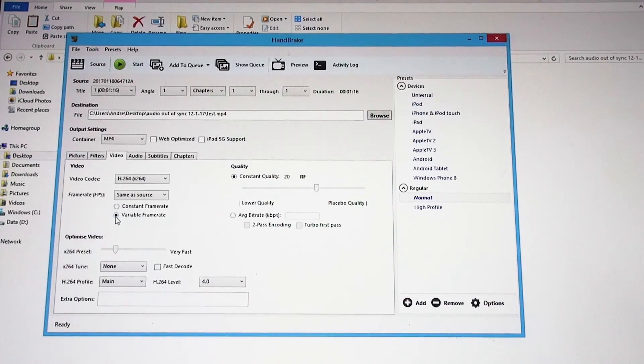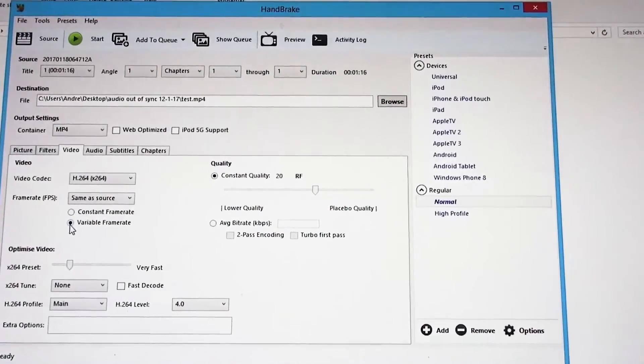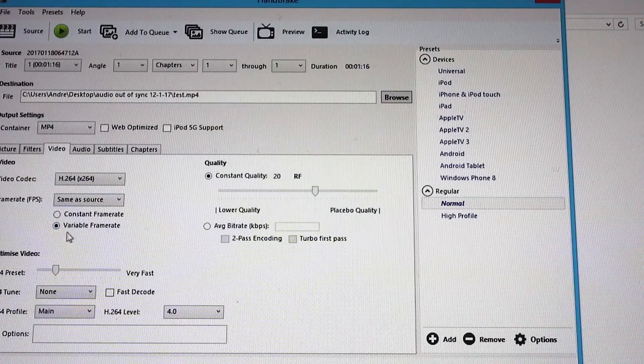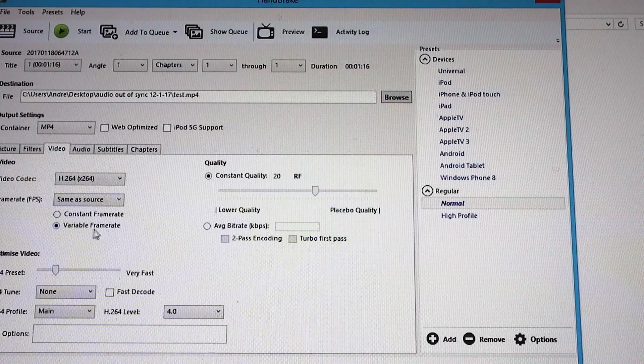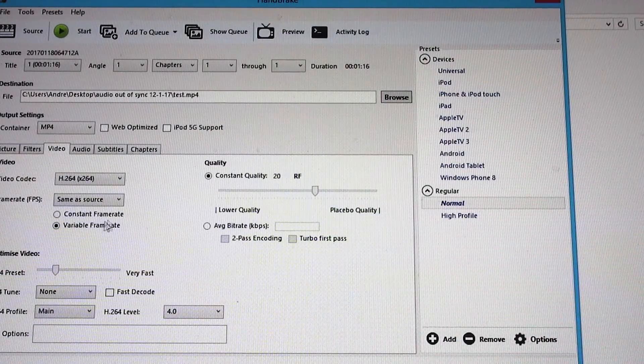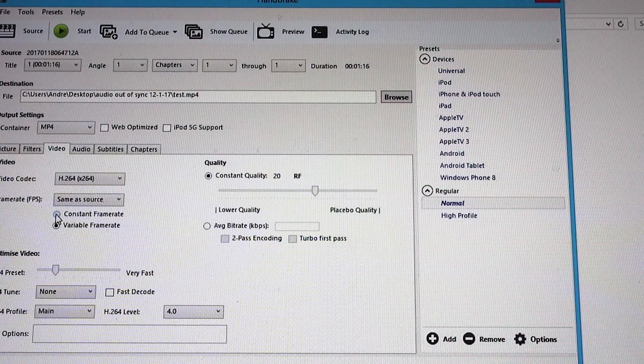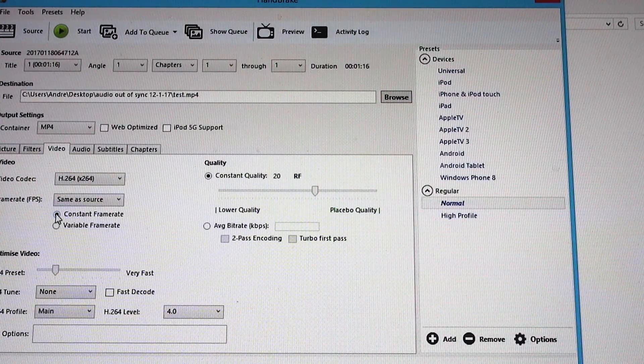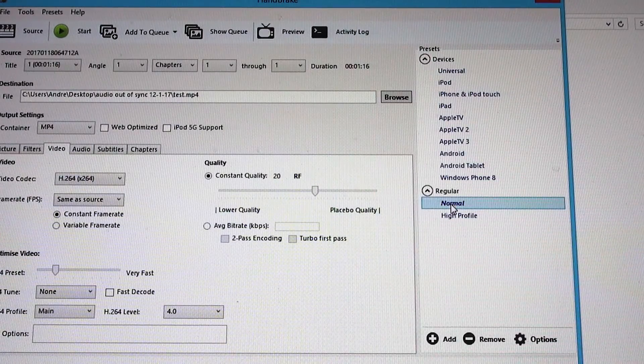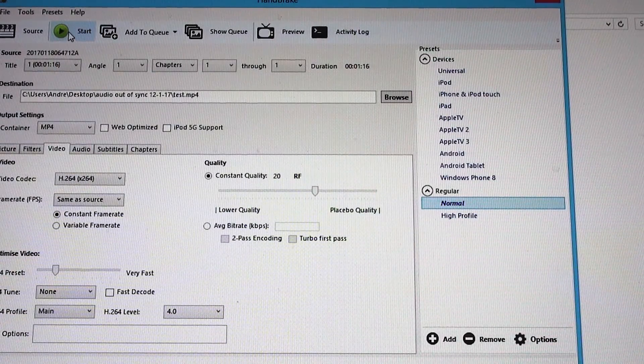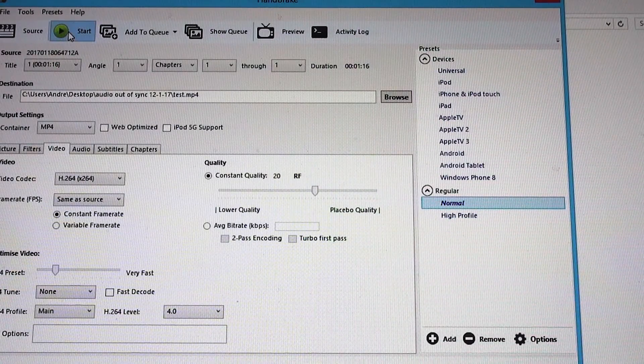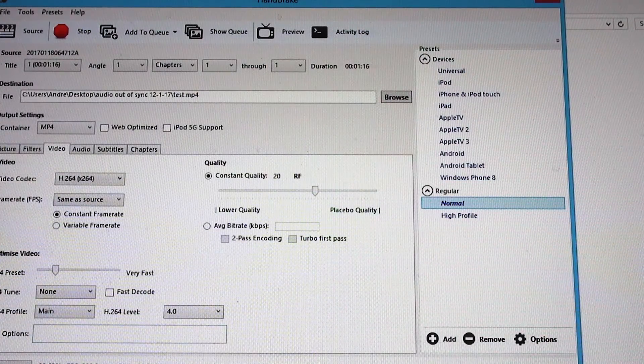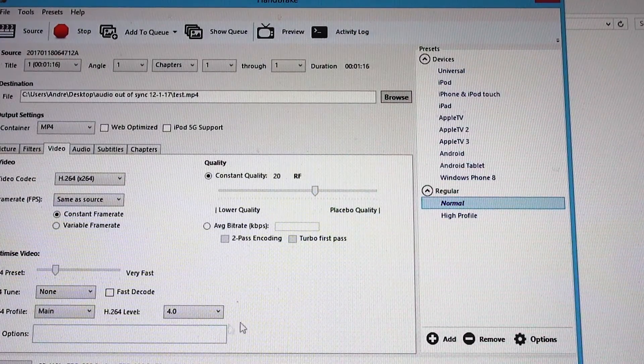Now what you need to do is make sure that 'Normal' is clicked, go to the Video tab. Right here, let me zoom in a little bit—you've got a variable bit rate or variable frame rate and a constant frame rate. If you pick constant frame rate and then render this video, go to the Start button here, click it, and it's preparing to encode.